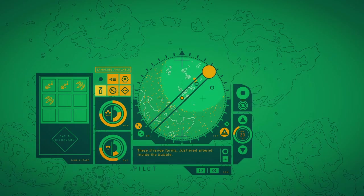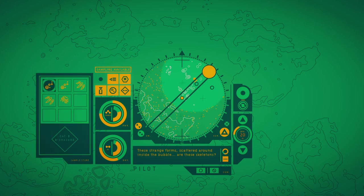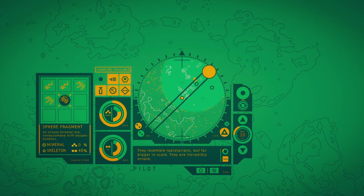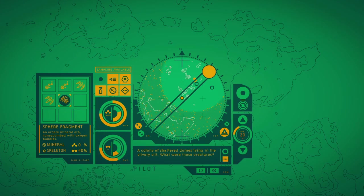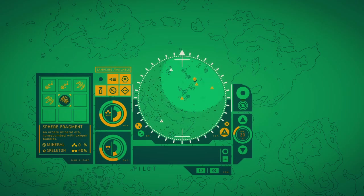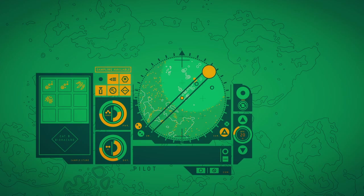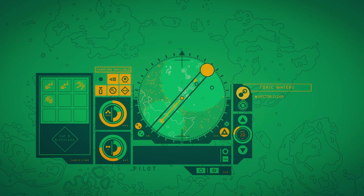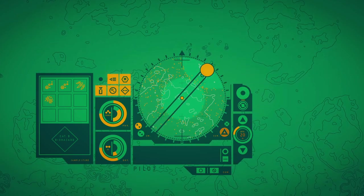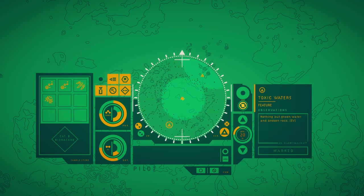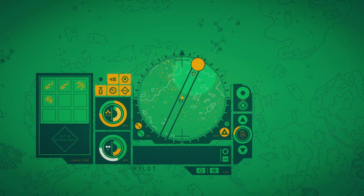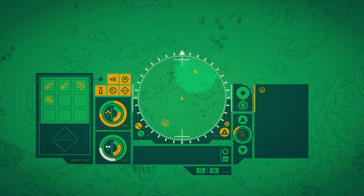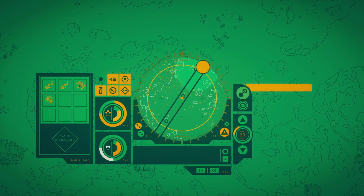The ornate domes and porous spheres of these skeletons live with the beauty of their structure. These strange forms scattered around inside the bubble. Are these skeletons? They resemble radiolarians, but far bigger in scale and pretty ornate. A colony of shattered domes lying in the silvery silt. What were these creatures? A strange fizzing light provides a little bit of comfort in this bizarre wasteland. Nothing but green water and broken rock. The shapes of corrupted outcrops sit in the west like sleeping giants.